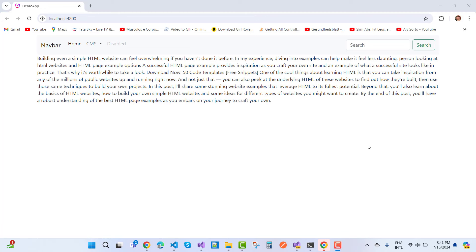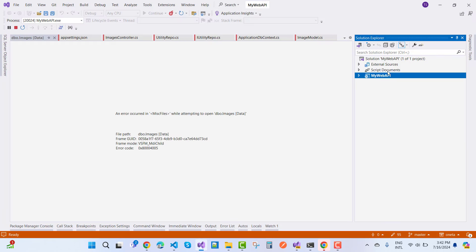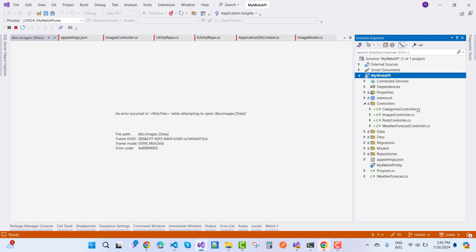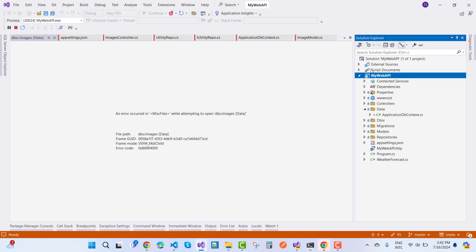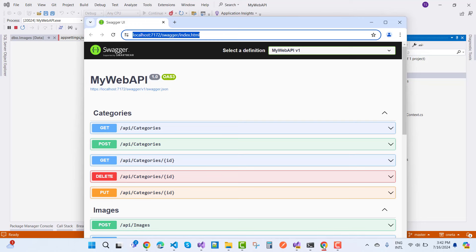Continuing with Part 2 — this is a CMS, or you can say a blog project in Angular with a RESTful API. Here is my API, which has a Web API with a categories controller, images controller, post controller, and more. In a few minutes we will discuss how to create a Web API and how to consume it in the blog project.